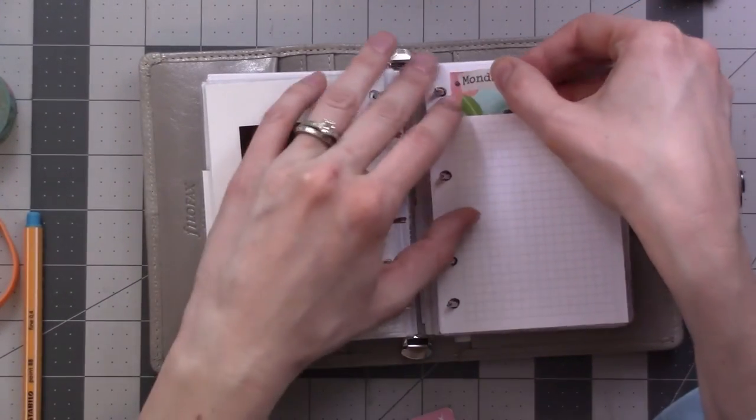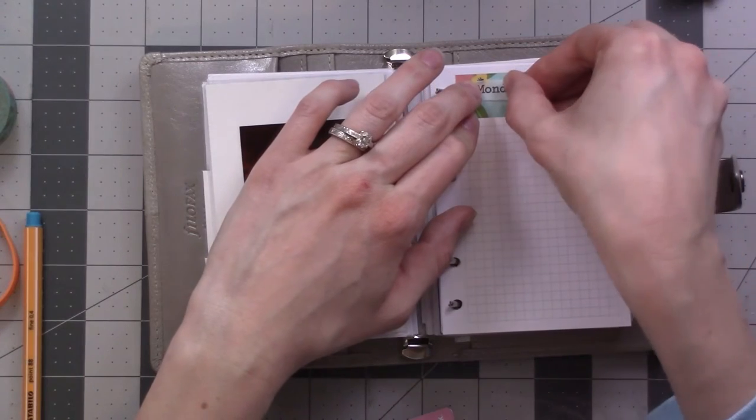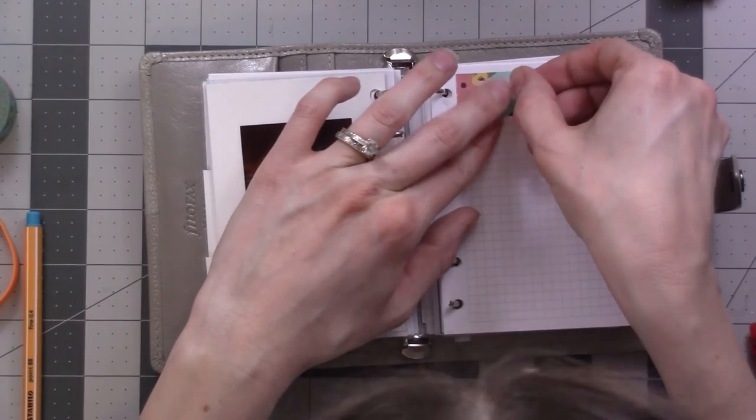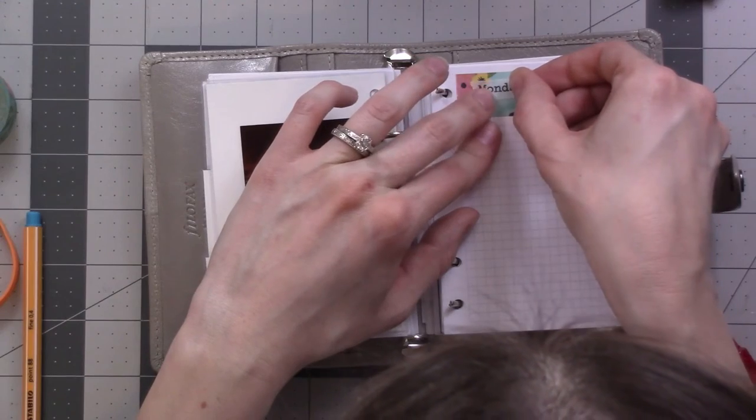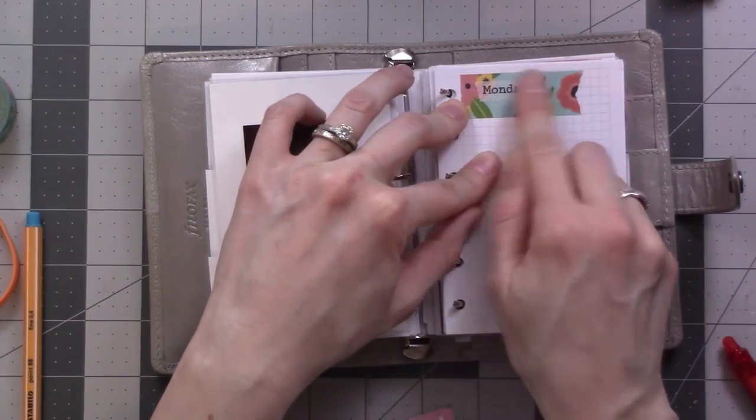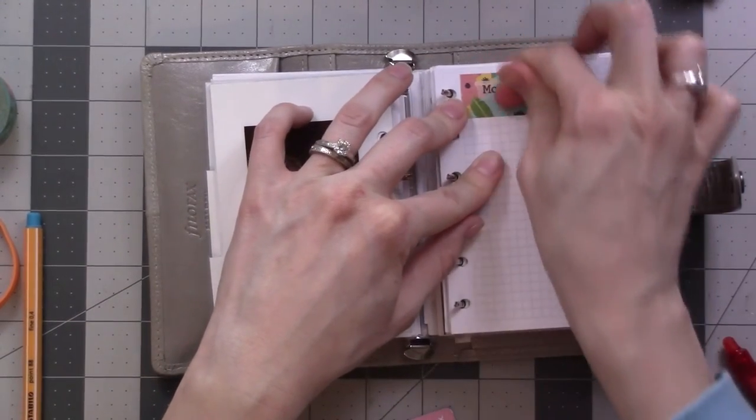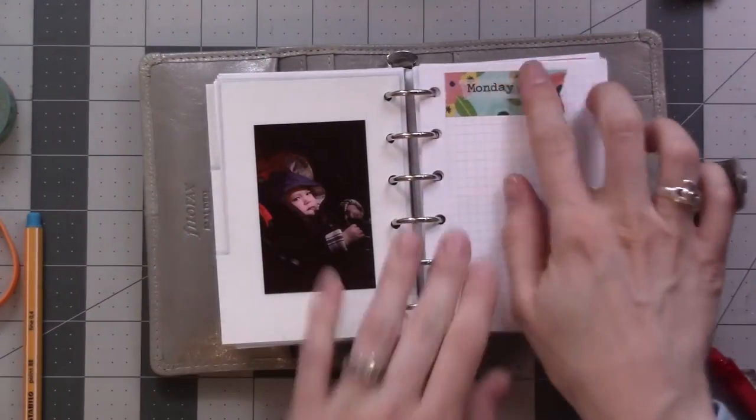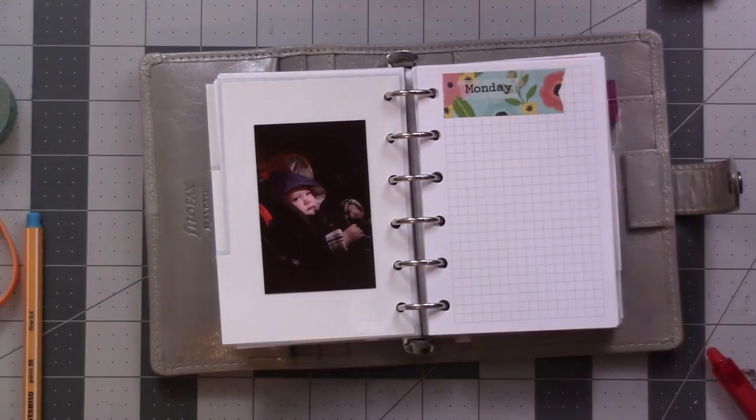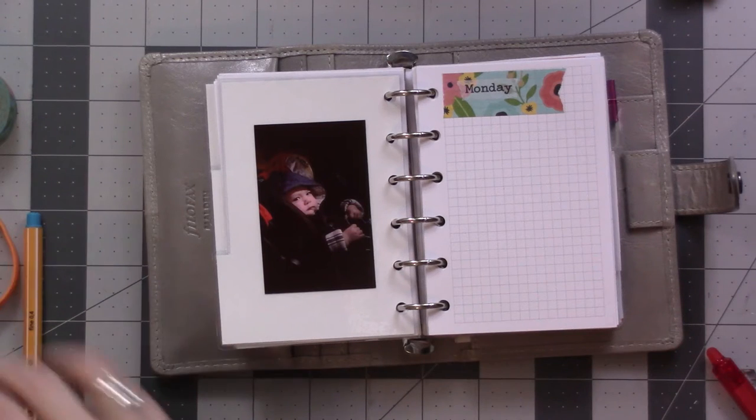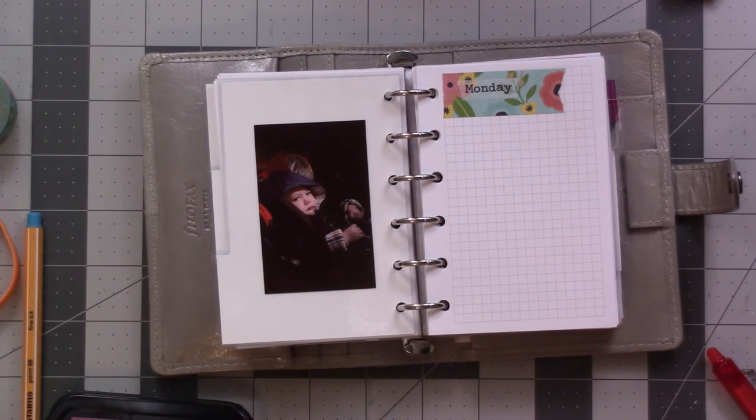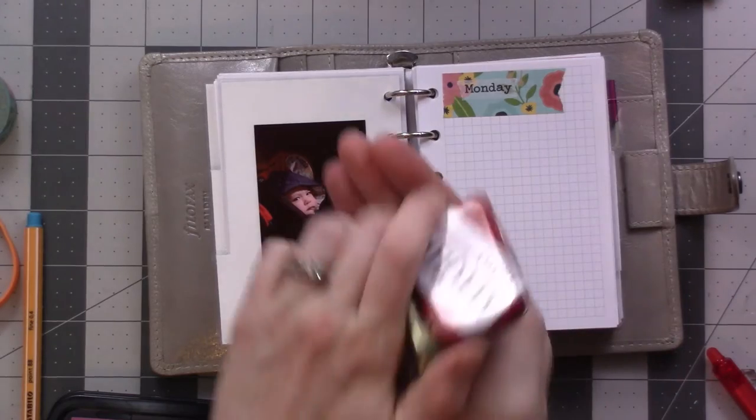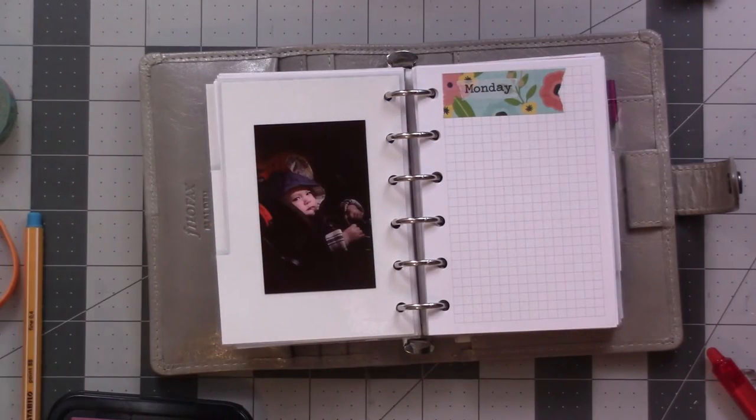So this can go back in the drawer. I've got my Monday. I'll put this sort of here. I can actually close these rings. And then for the dates, I use a little date stamps.